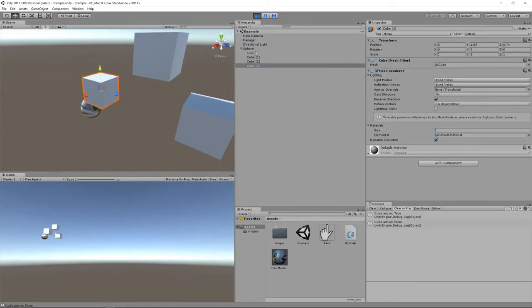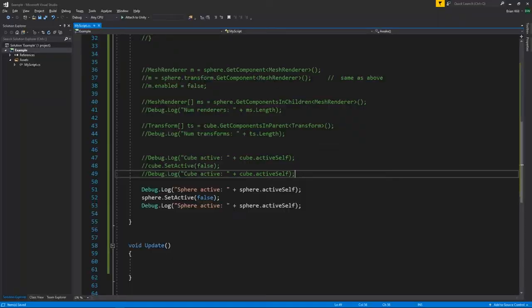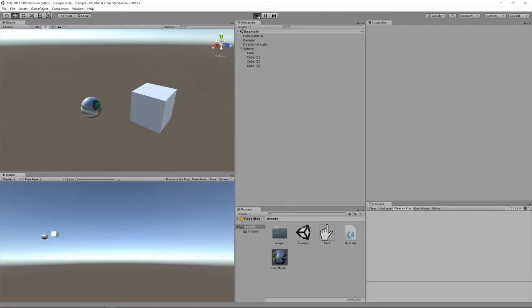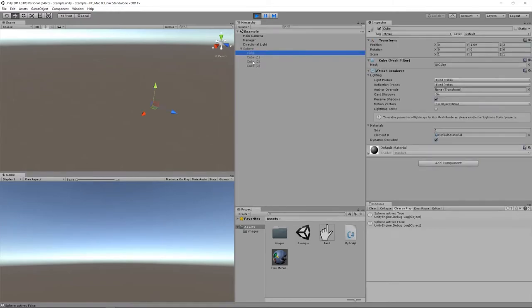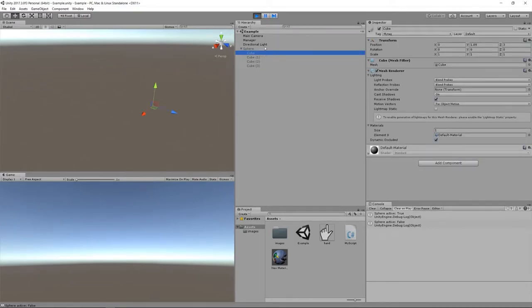If we leave the cube active and instead set the sphere to inactive, that's the parent of all the cubes, so not just the sphere will be inactive but effectively all the cubes will be inactive even though all of their active flags are still set to true. The sphere and all the cubes disappear, and in the hierarchy they're all grayed out because their ancestor is inactive so they're effectively inactive in turn.